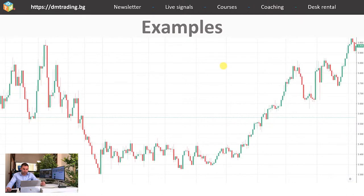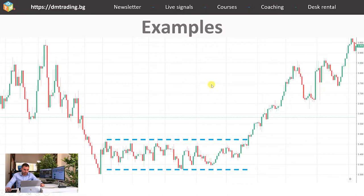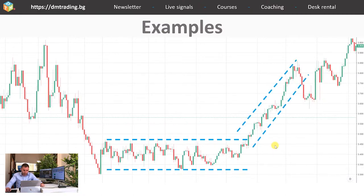Let's continue with the examples and see them all together. First is the range — as you can see, the price is moving between these borders, bouncing from the downside and the upside of the range, and in the end it breaks the range. The continuation is the beginning of an uptrend. During the uptrend, the price is making small corrections here, here, and here, but the main movement is on the long side — in other words, the price is just going up.